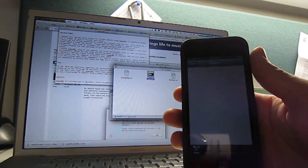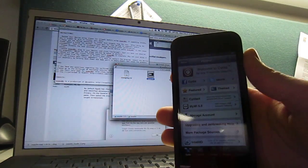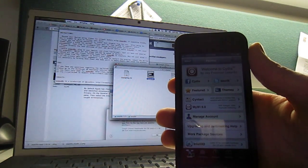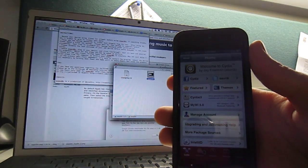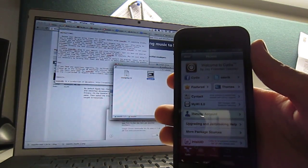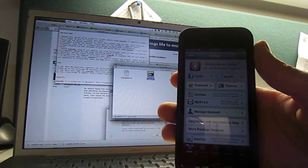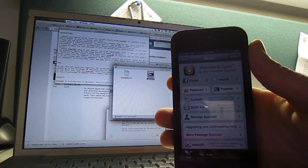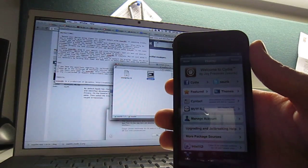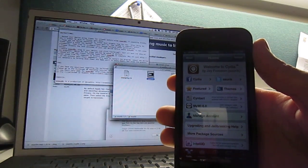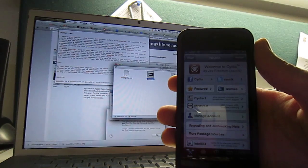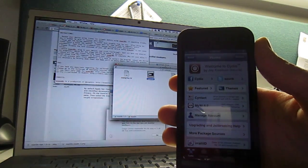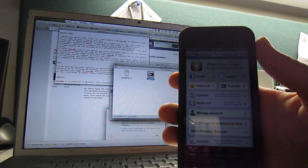So it looks like we have Cydia up and running on our iPhone 5 with iOS 6.1. If you'd like the links, please check below and I will have the links for evasion. Please like and subscribe and let me know if you have any questions about the jailbreaking process. I've been doing this for a while so I know what's up. Thank you for watching and I will talk to you guys later. Thanks, bye.